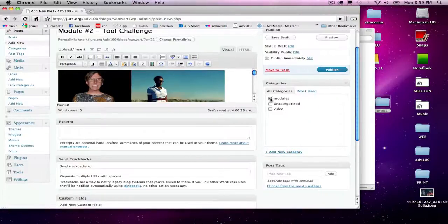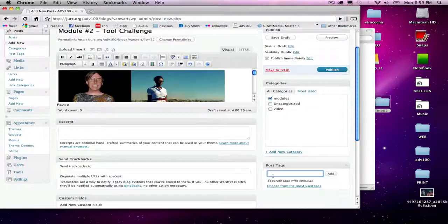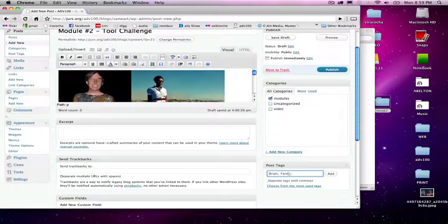But I want a modules category for all of my blog posts having to do with modules. I'm going to give it some tags too: Brian, Fania,